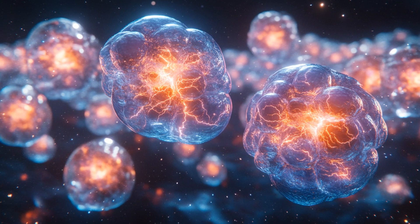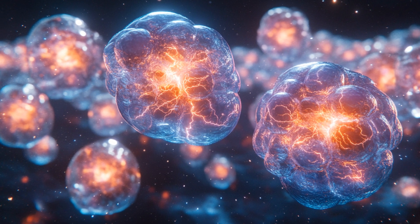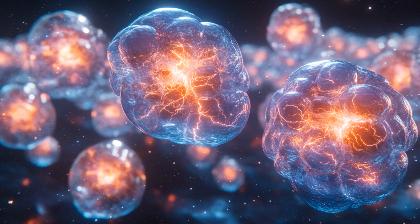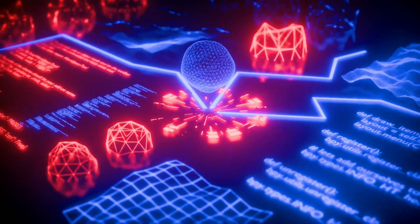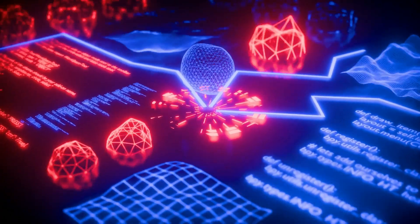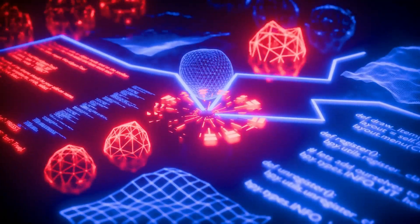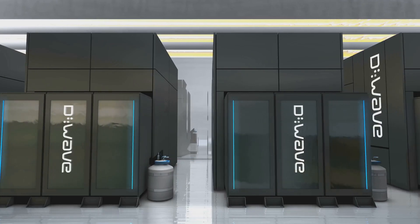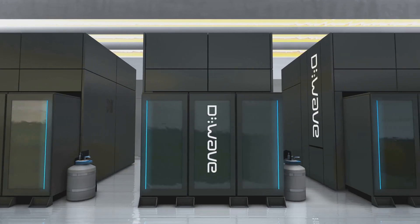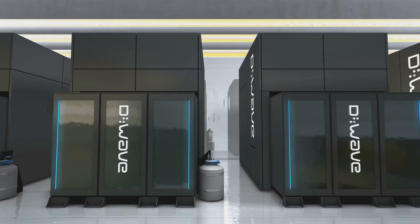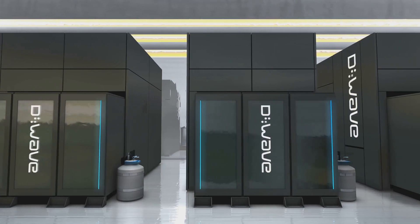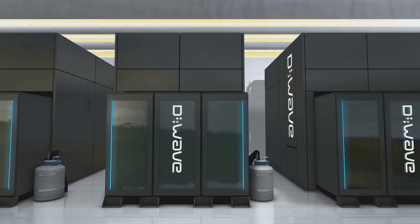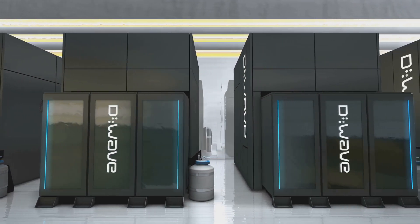Imagine a computer that can do many calculations at the same time, not one after another. This parallel processing capability could revolutionize fields like cryptography and complex simulations. This is the exciting possibility of quantum computing, solving problems that are too hard for even the best computers today.